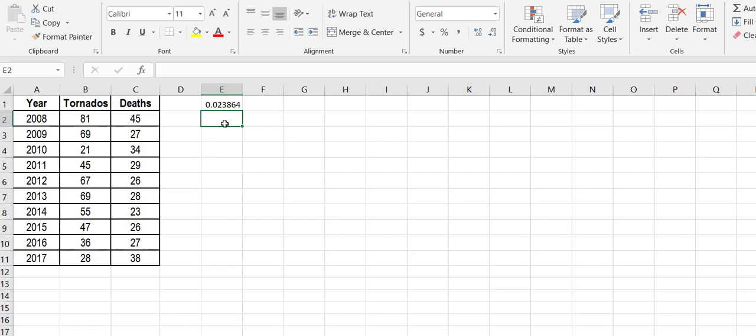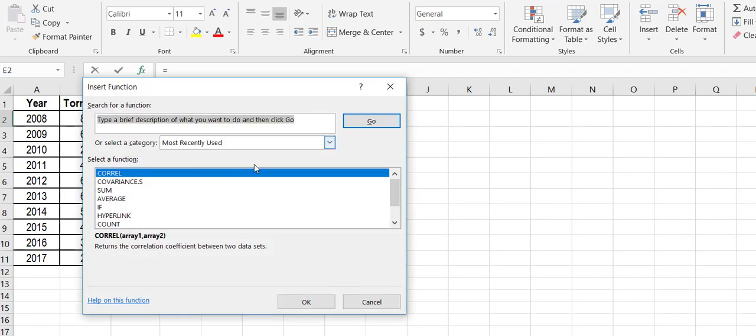So now what I'm going to do is go back up to the function menu where it says insert function. I'm going to double-click again. This time I want a covariance.